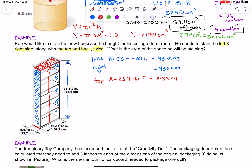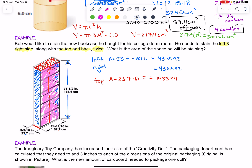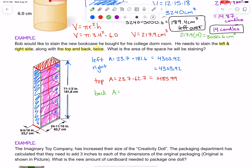Now we need the back. The back of the shelf is similar to the front — the front and the back would be the same size. The area of the back would use the bottom dimension of 62.7 times the height of the whole thing, which is 181.6. It's just a rectangular side, even though it's the back. So 62.7 times 181.6 gives us 11,386.32 square centimeters.